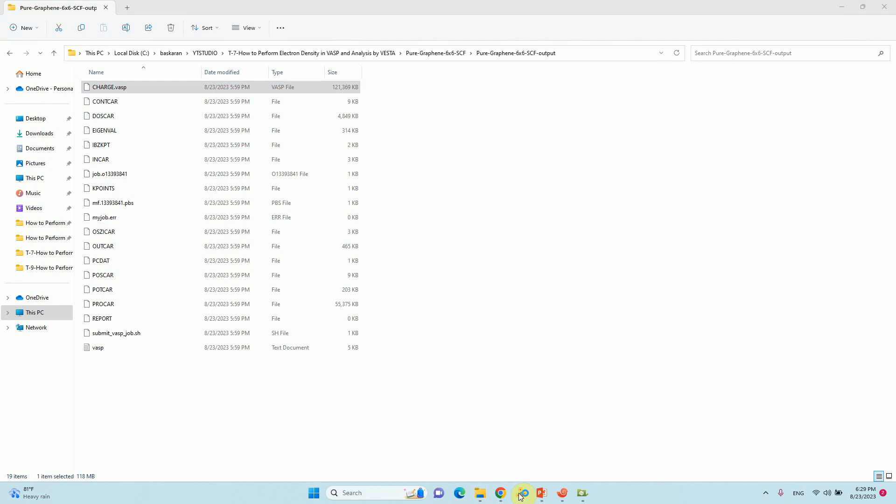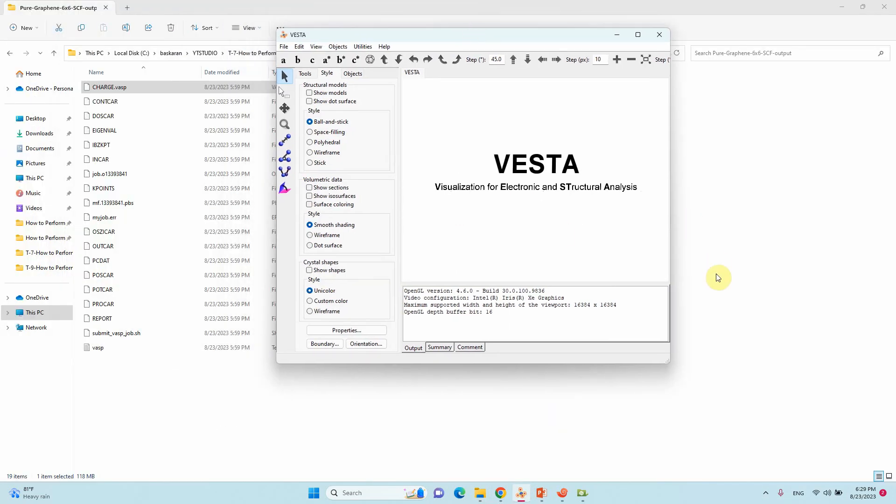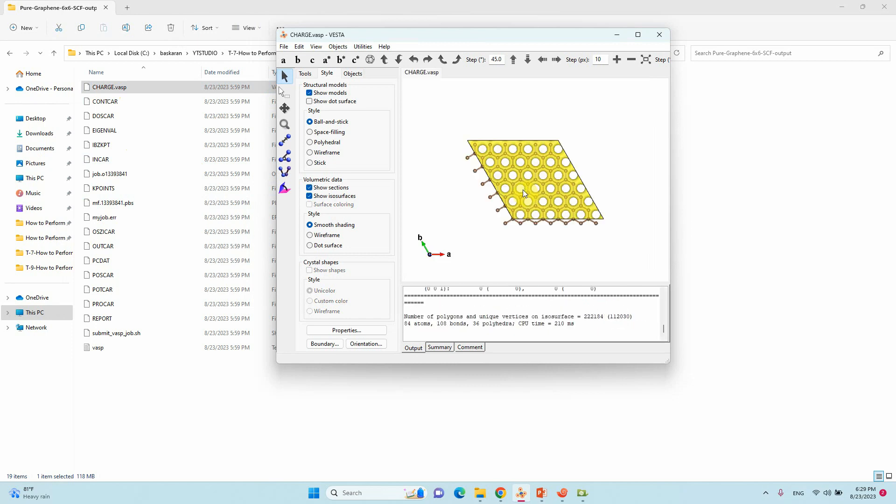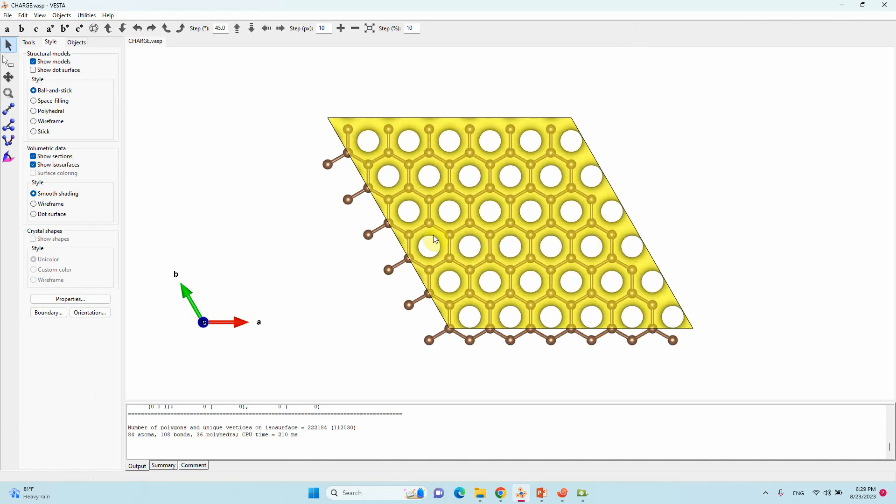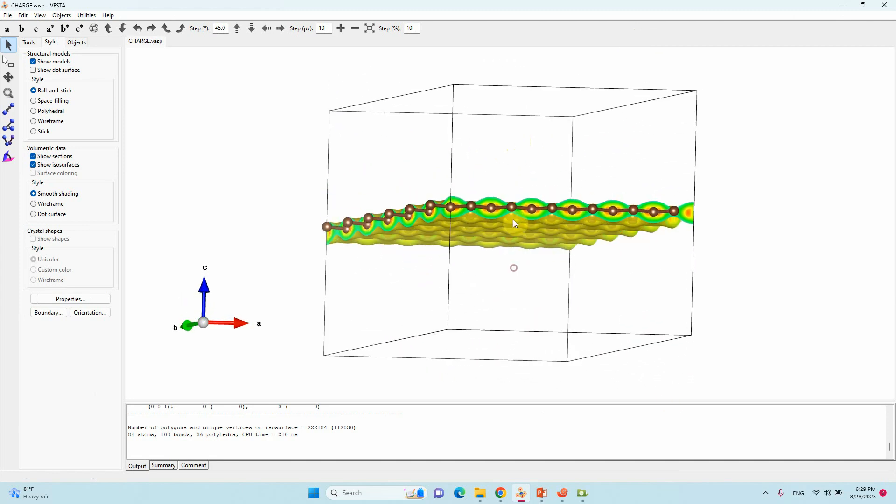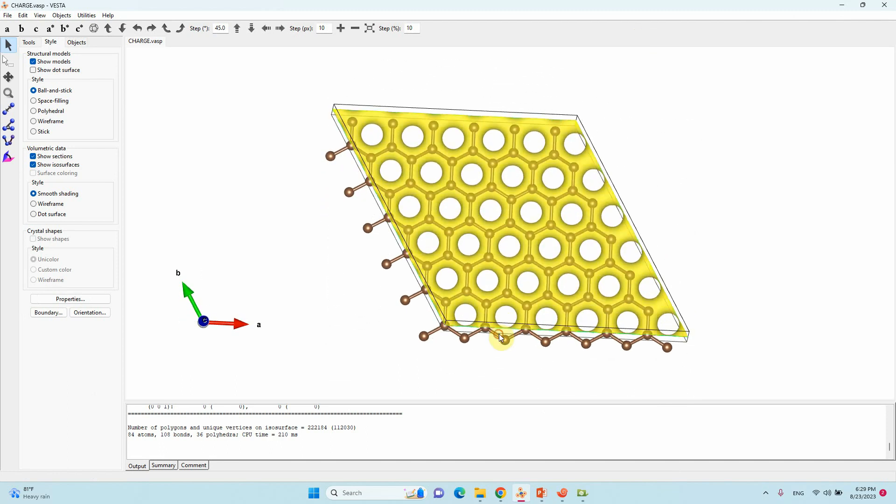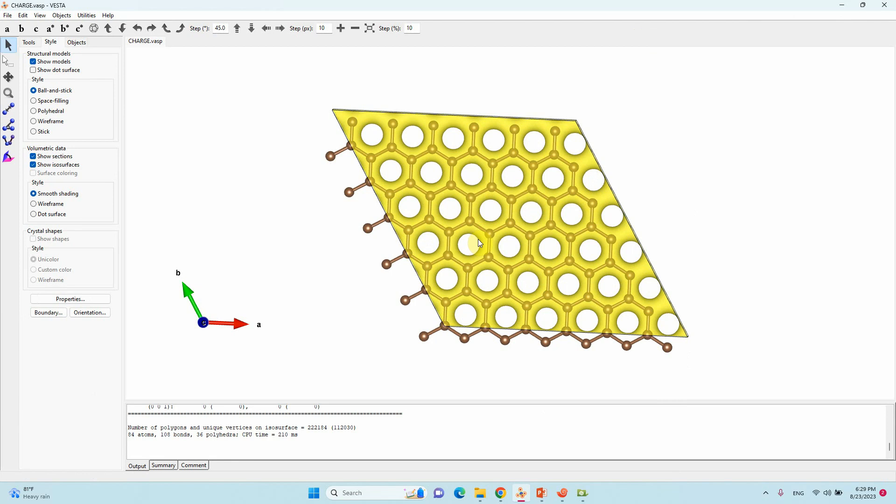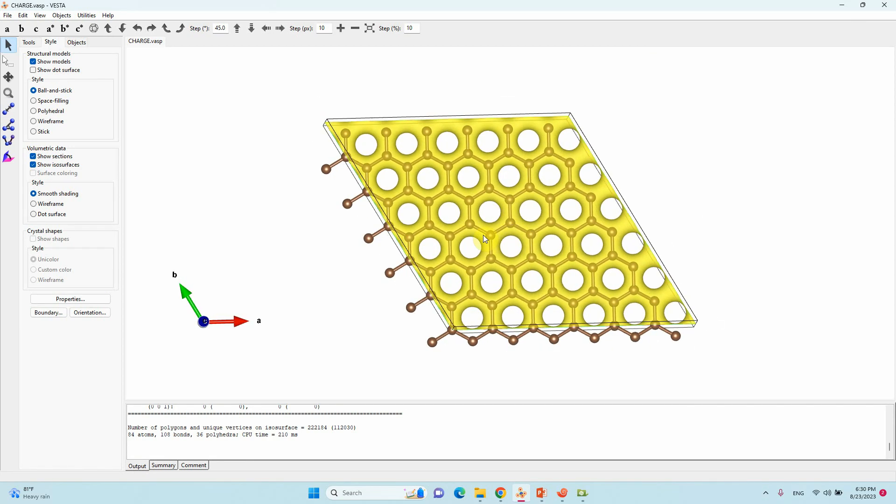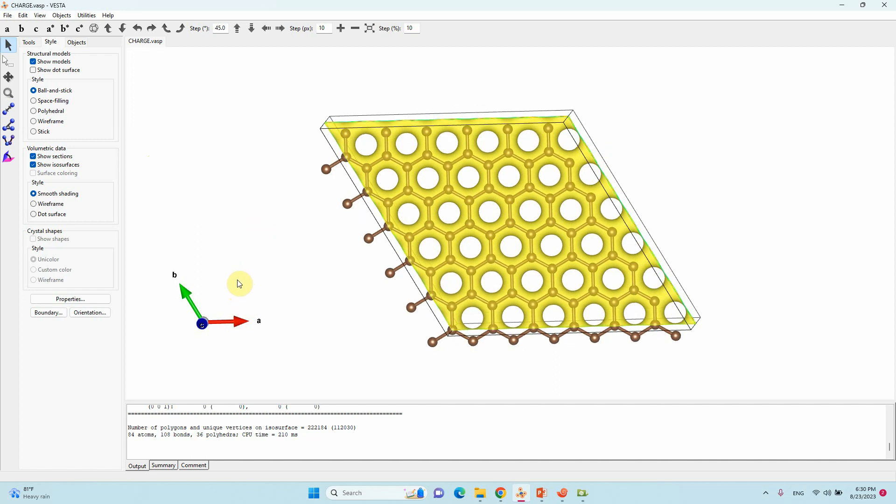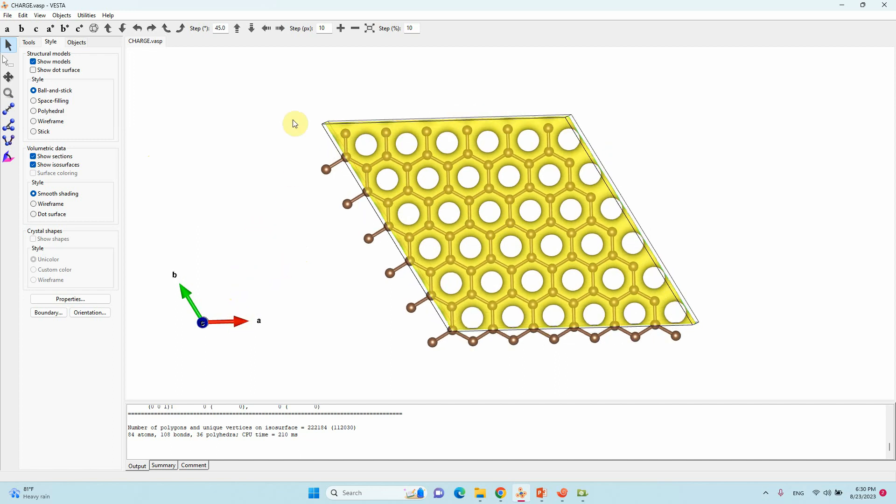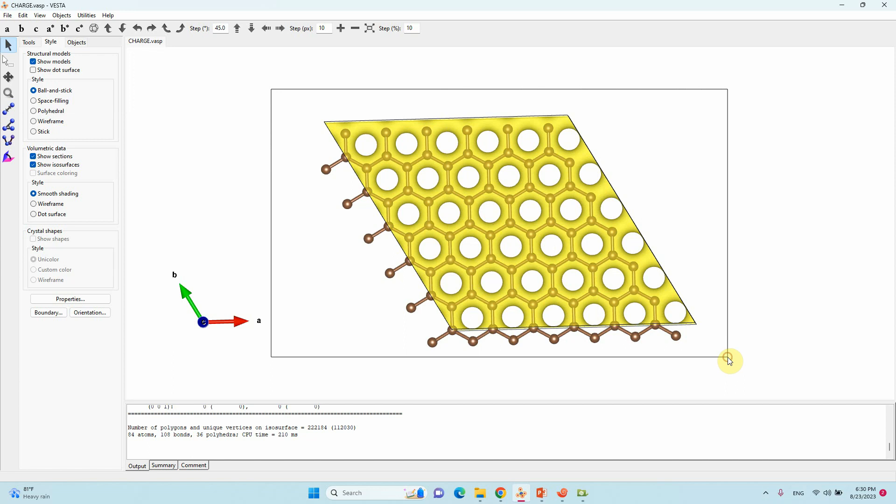For that just open Vesta. Just drag your CHG_VASP file. It takes some time to load. That's all. This is the three-dimensional charge density plot. I think we want to plot 2D. For that what we have to do is keep the exact position.